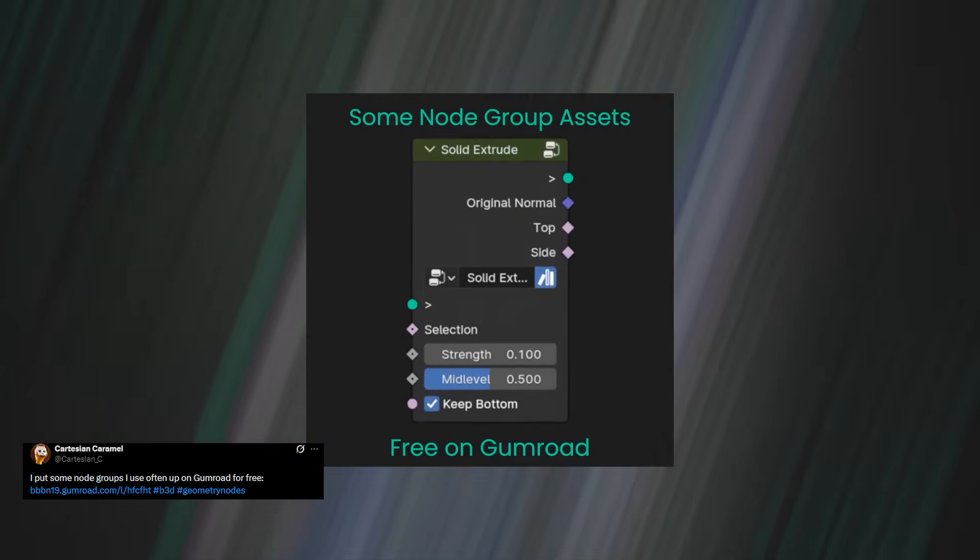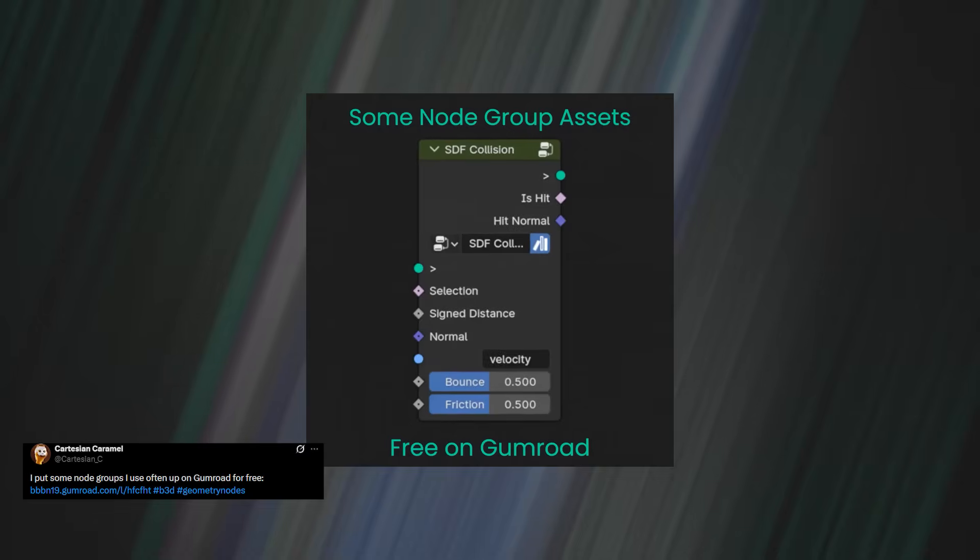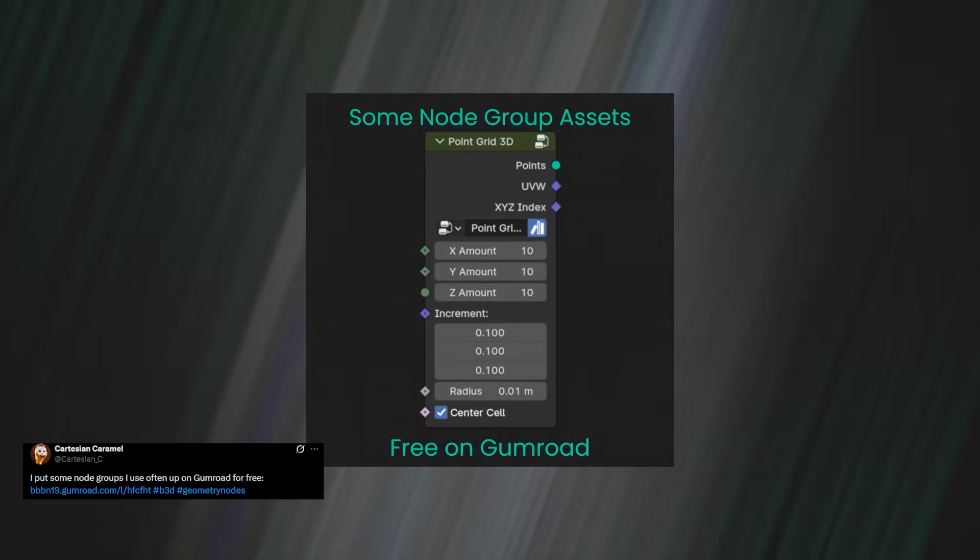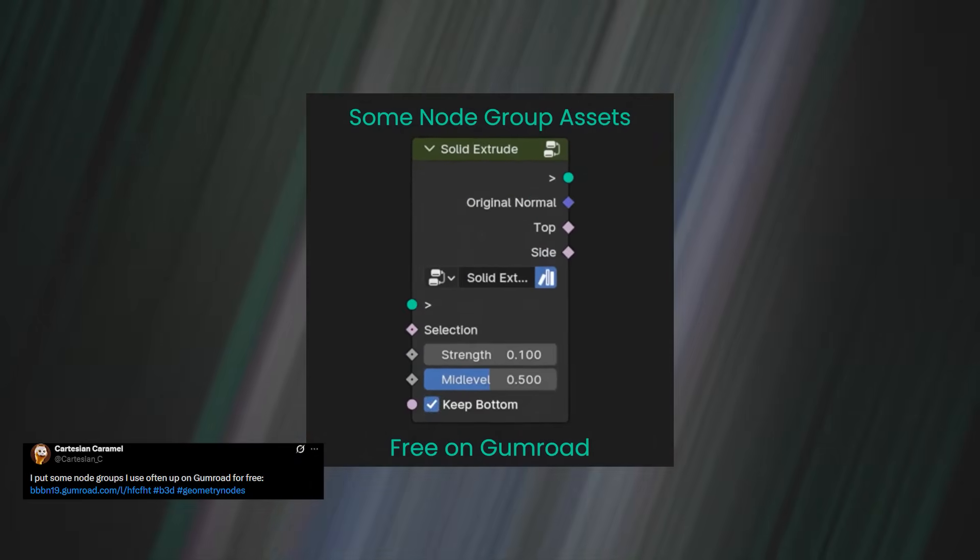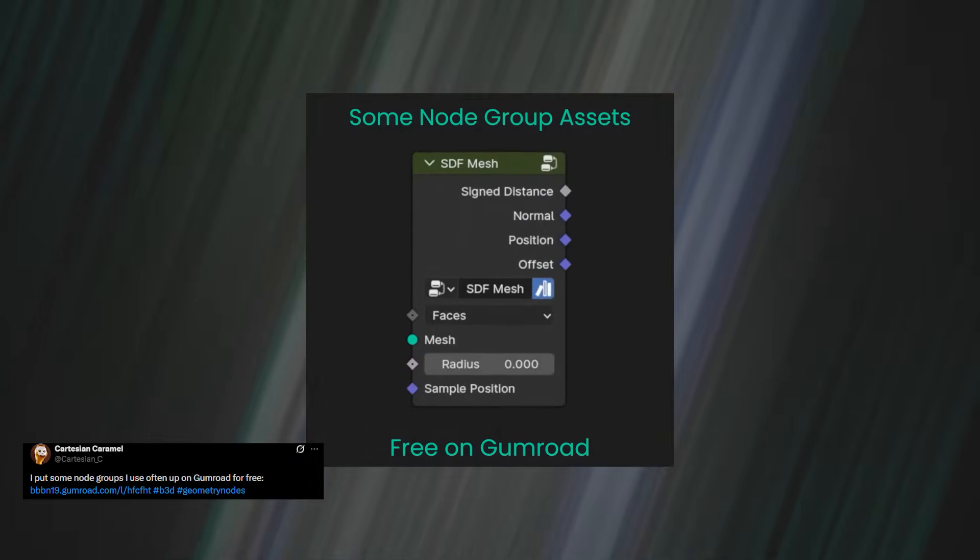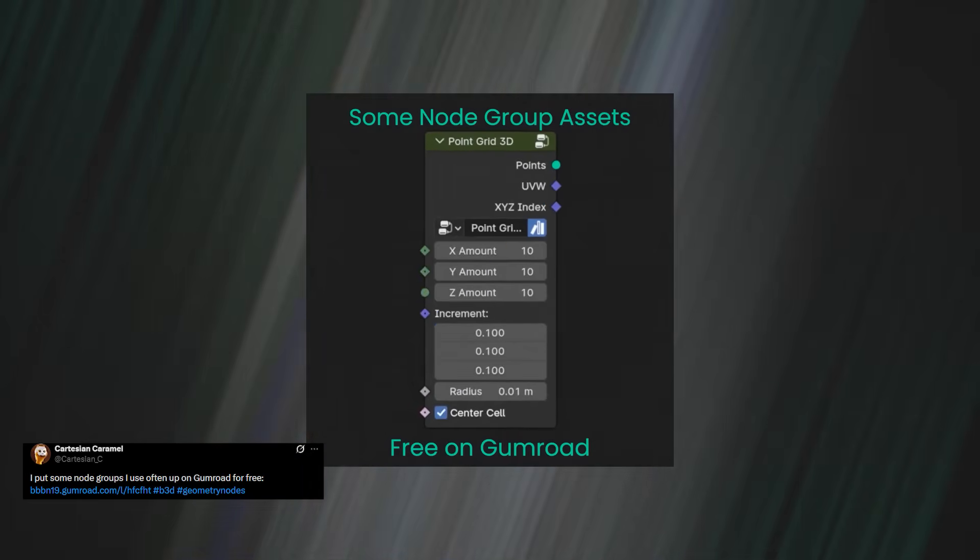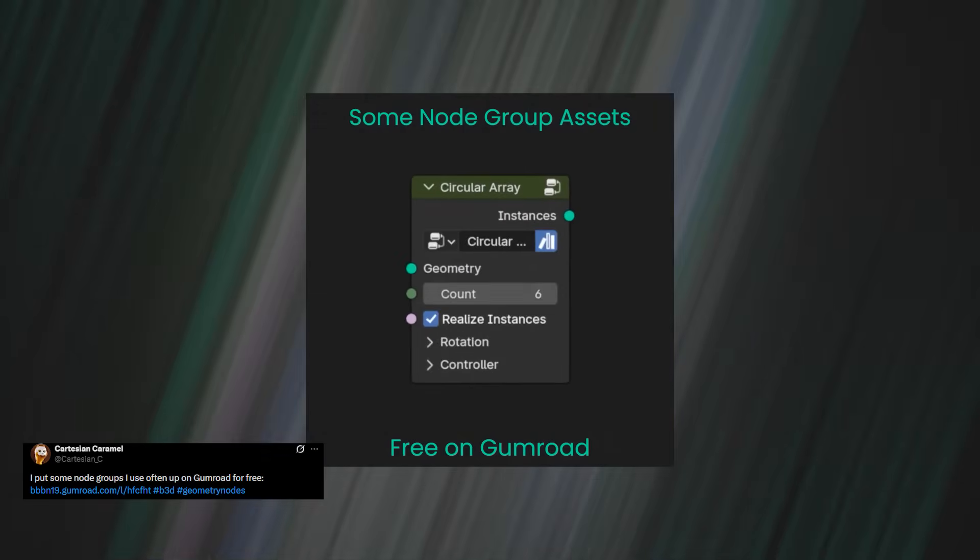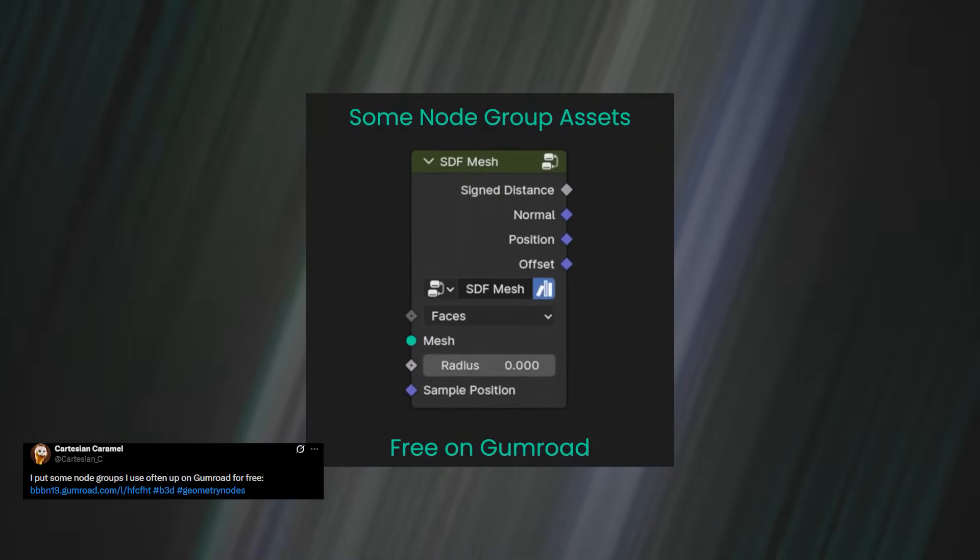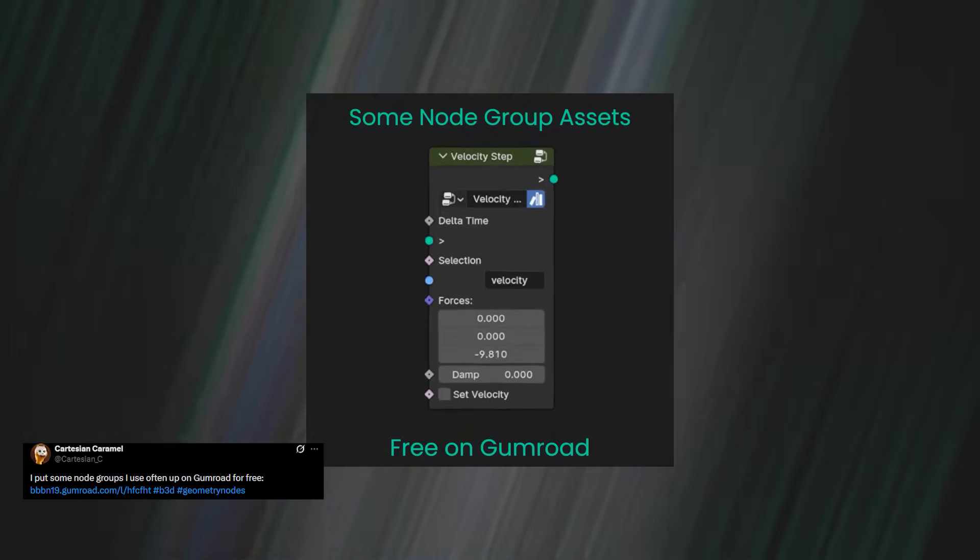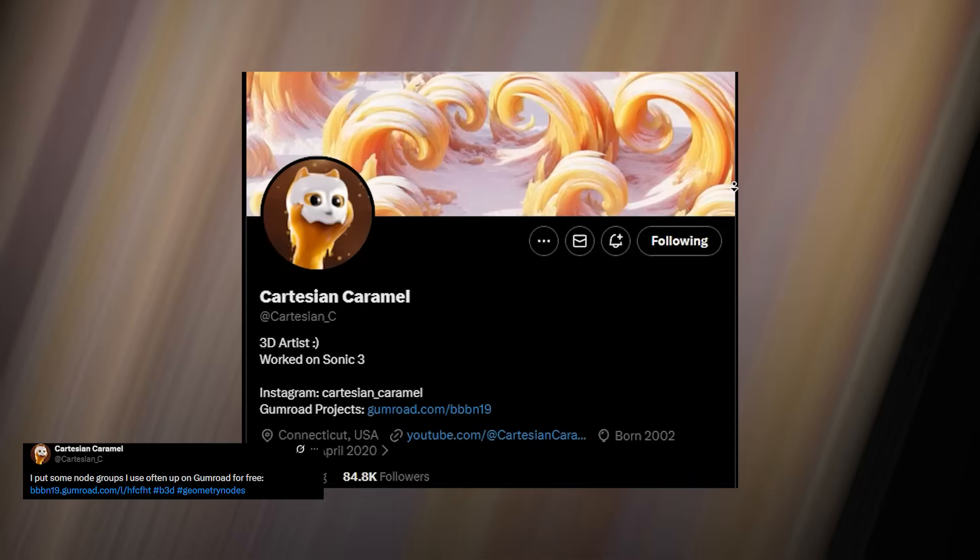If you're a heavy Geometry Nodes user, then you should absolutely take a look at the free node pack from Cartesian Caramel. This collection includes Circular Array, Normal Displace, Solid Extrude, Carved Mesh, SDF Mesh, SDF Collision, Velocity Step, Point Grid, and much more.